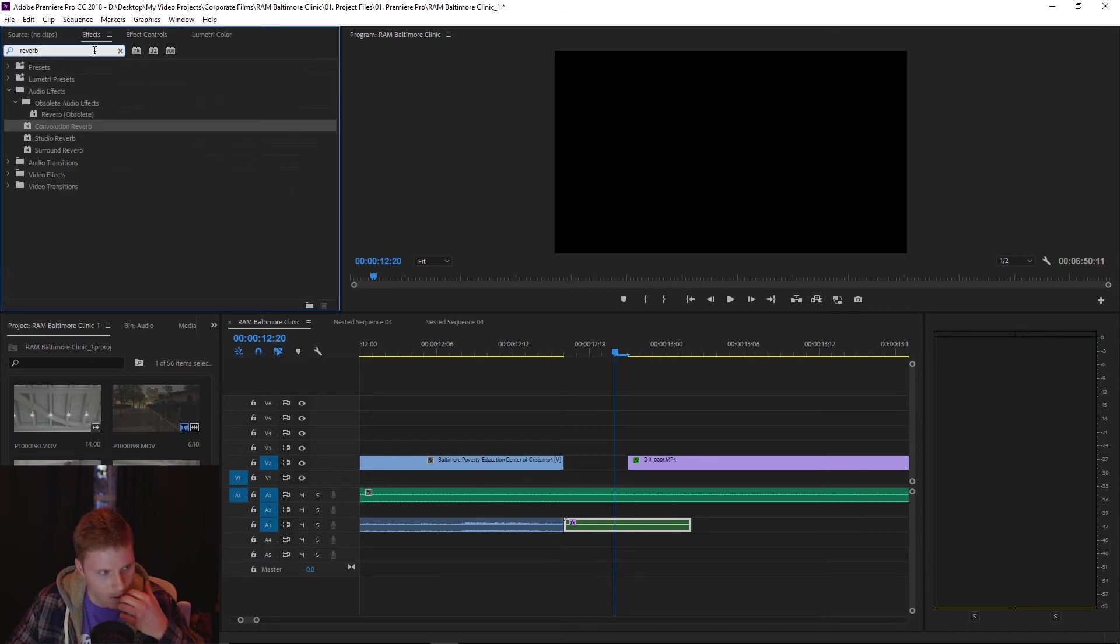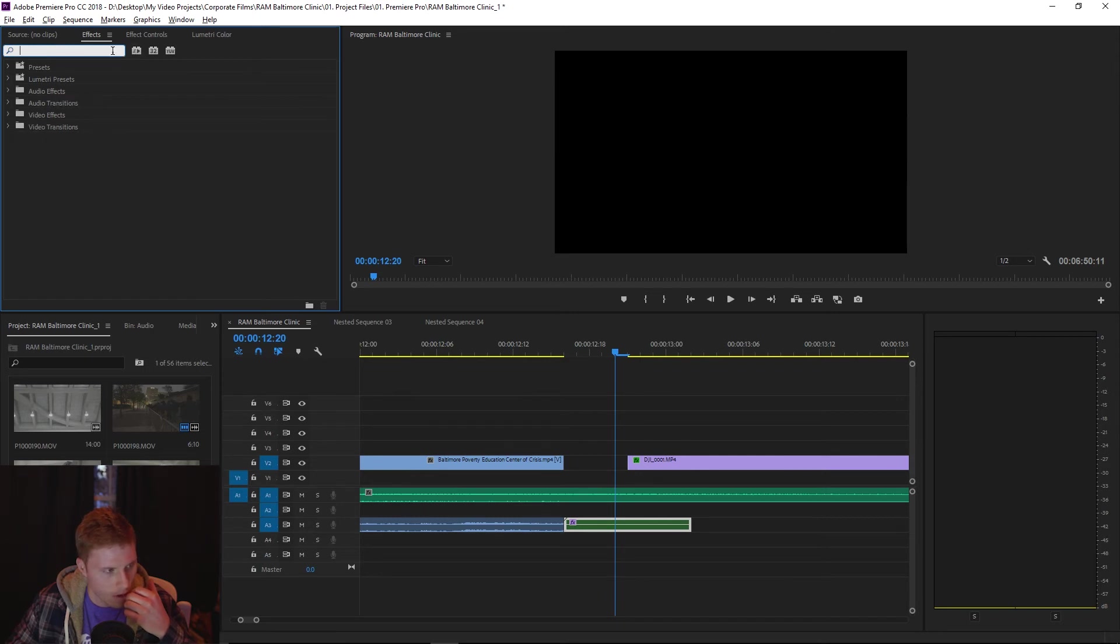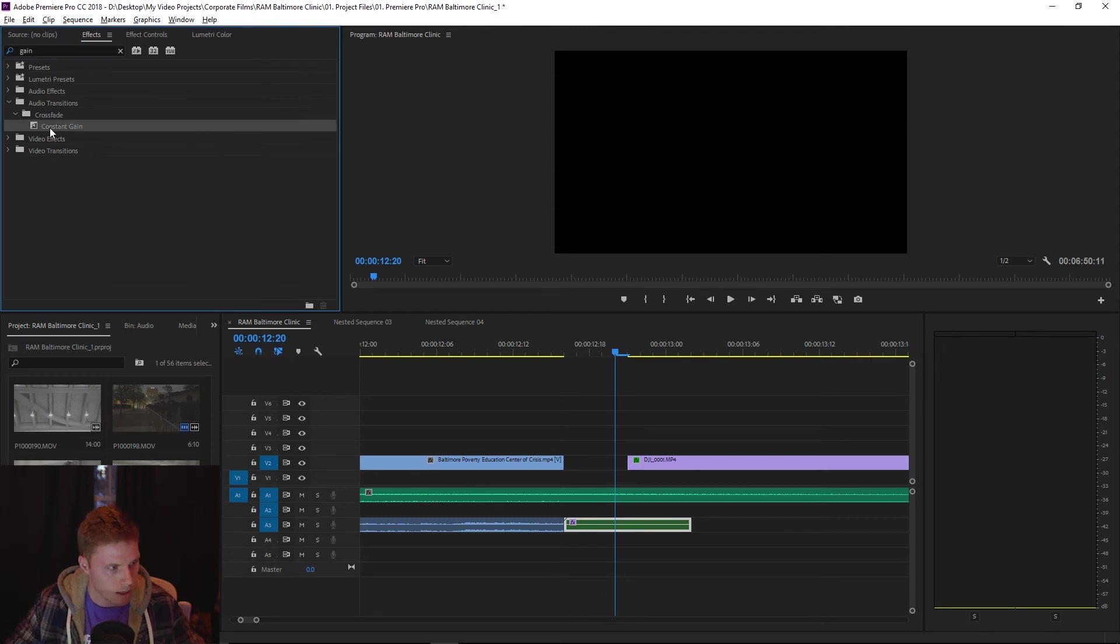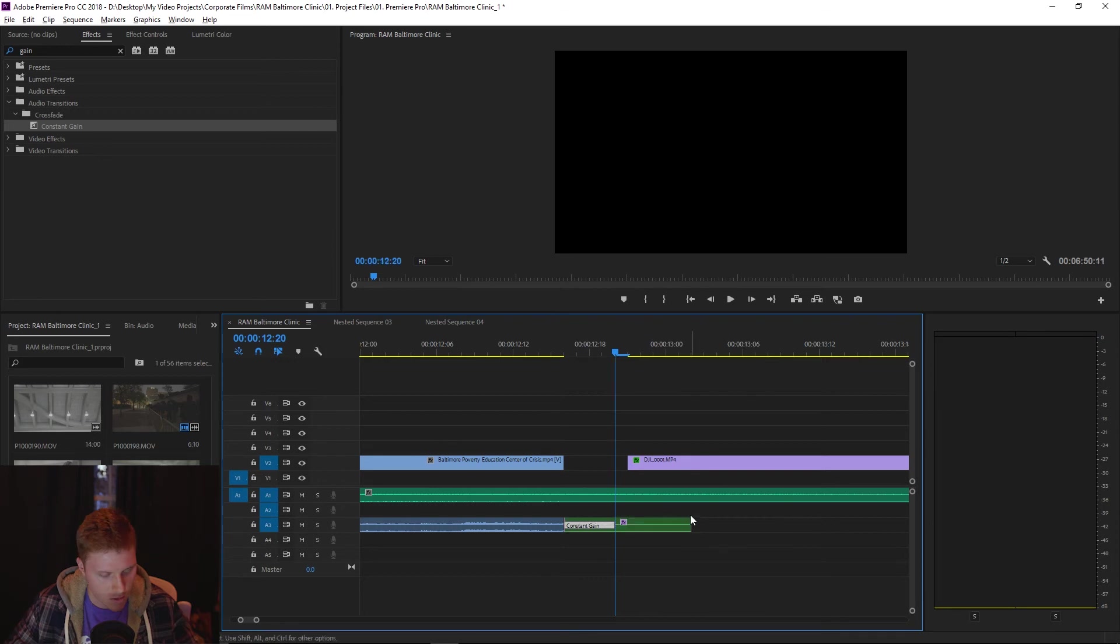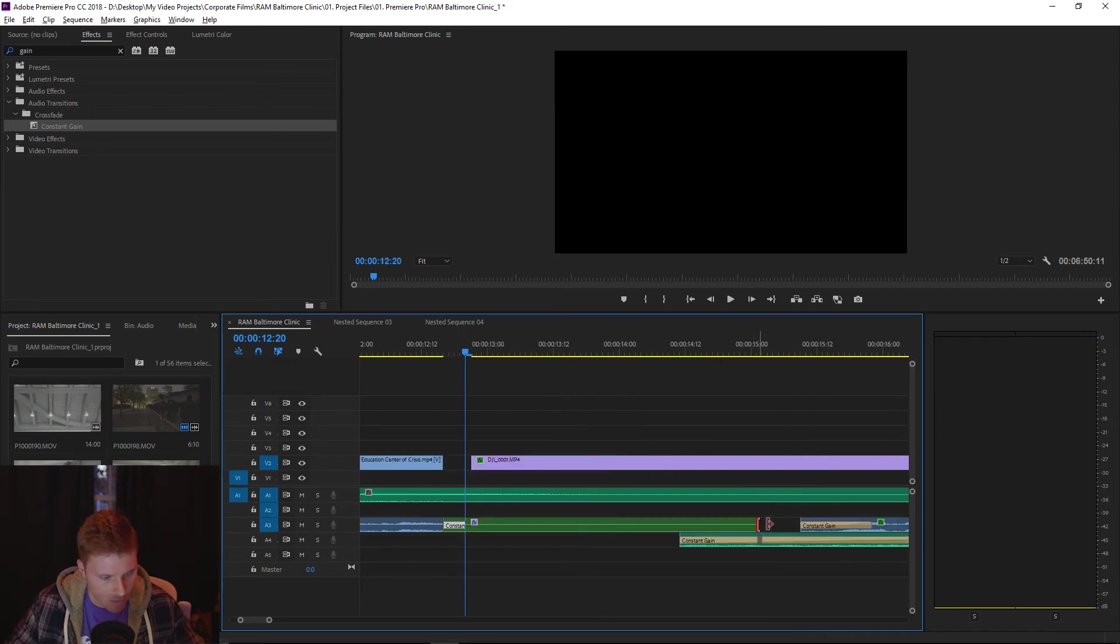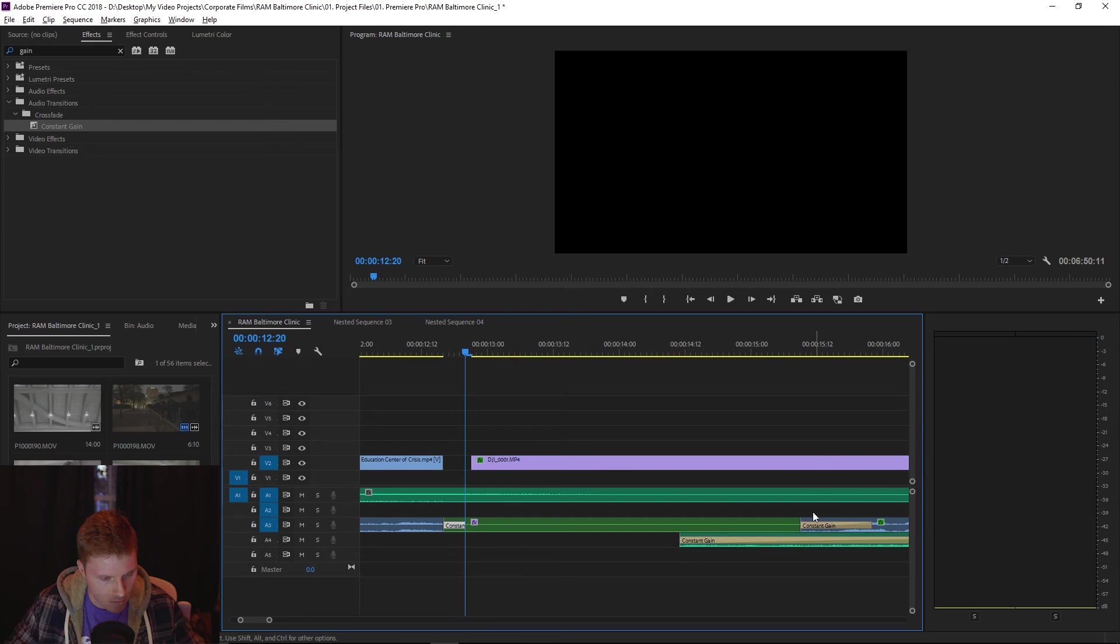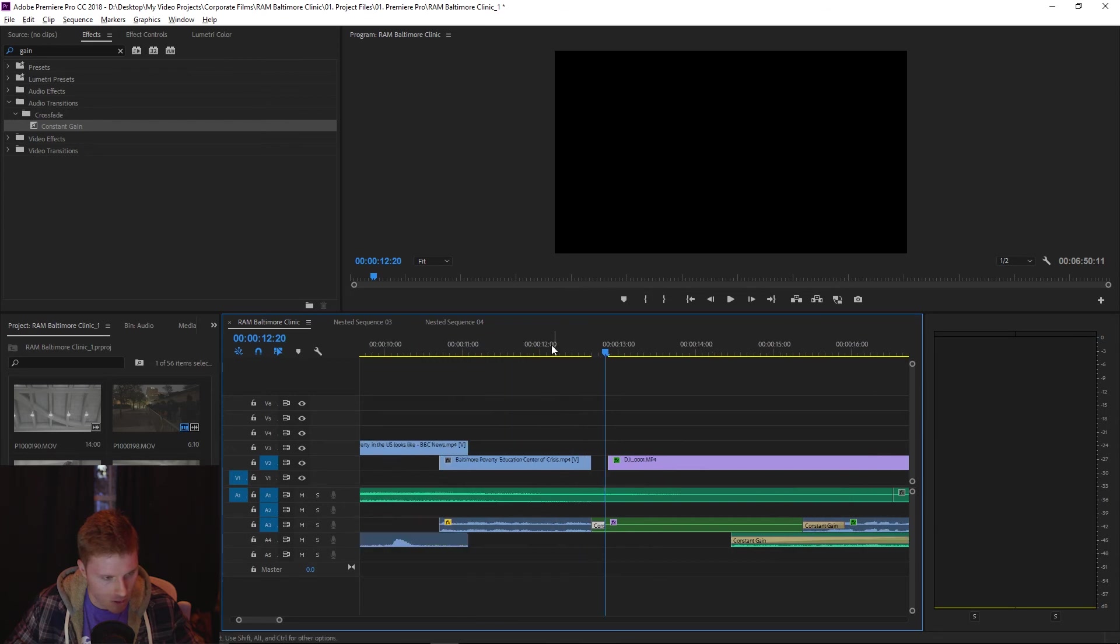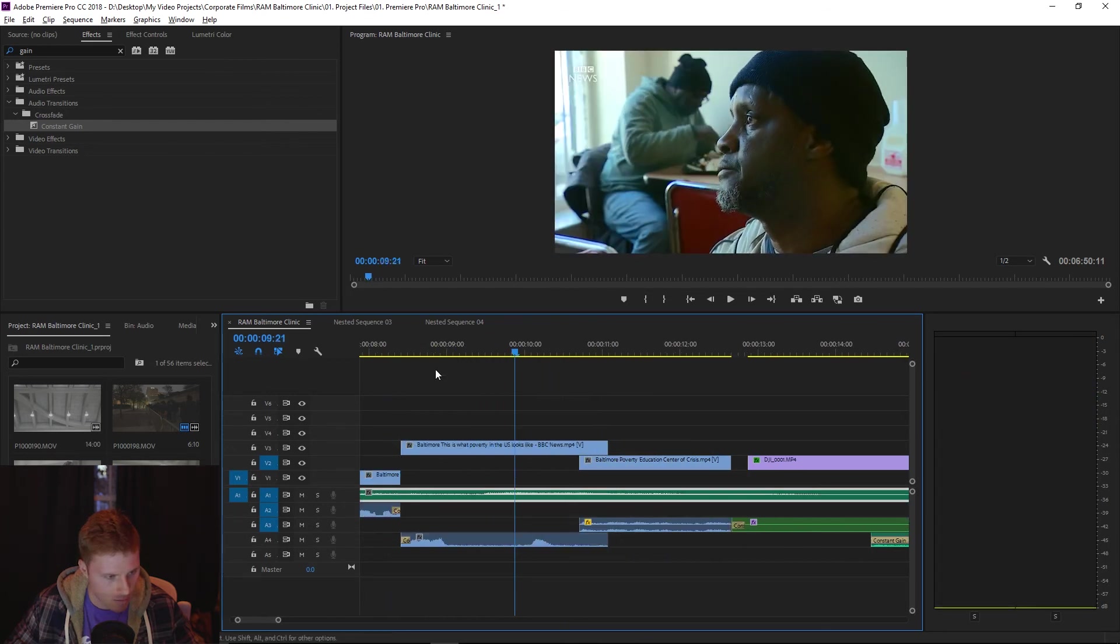And also to blend the ring out with your original clip, you can also apply something like a constant gain. And to finish it off, I'm just gonna drag this out basically until the next audio sequence comes in. So now this is what it should sound like.